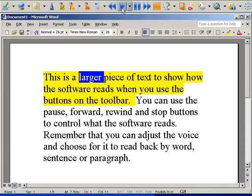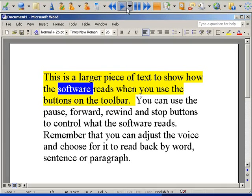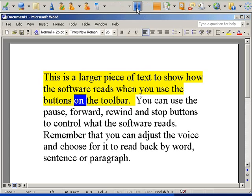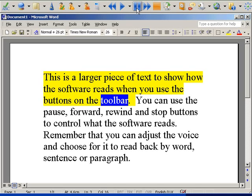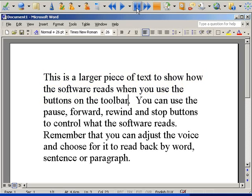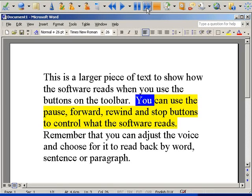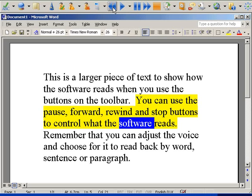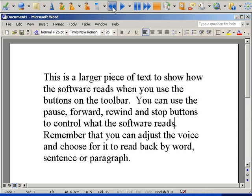This is a larger piece of text to show how the software reads when you use the buttons on the toolbar. You can use the pause, forward, rewind and stop buttons to control what the software reads.